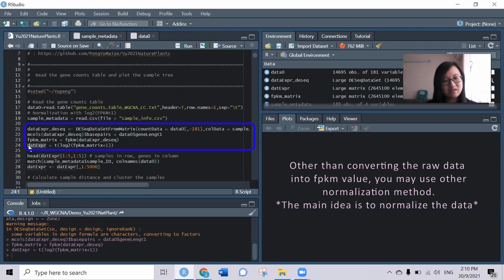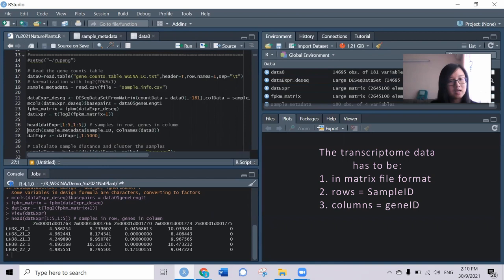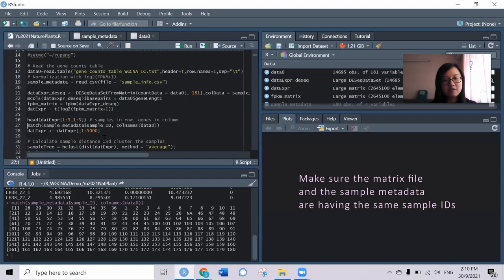This is the expression data we're going to use in the following steps. Let's take a look. We've made the samples in the rows and the genes in the columns, and try to match to see whether the sample metadata has the same sample ID as the expression data. They're quite similar.